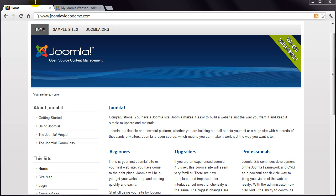This is lesson 16 of 20 lessons on how to build a Joomla website. This lesson follows on from the previous one, so if you manage to start here, you're in the wrong place.